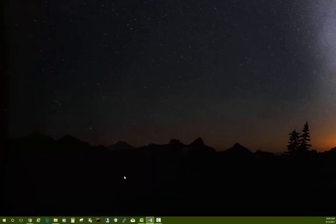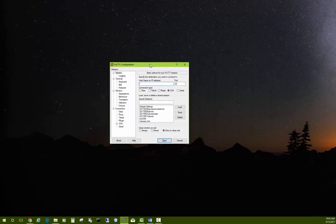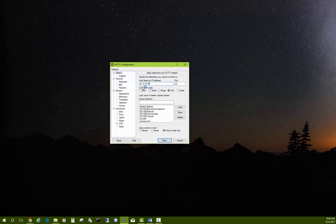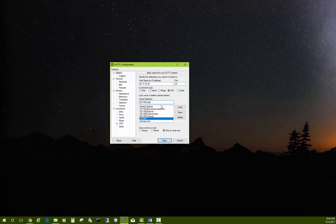Press Ctrl+C to copy the IP address, then launch PuTTY — we also downloaded this in a previous video, but you can just Google it if you need to. We already have a session created, but let me run through all the settings in case you missed that. Paste your IP address in, name the session with today's date, and feel free to skip ahead if you just want to use your previous settings. Save the new IP address.